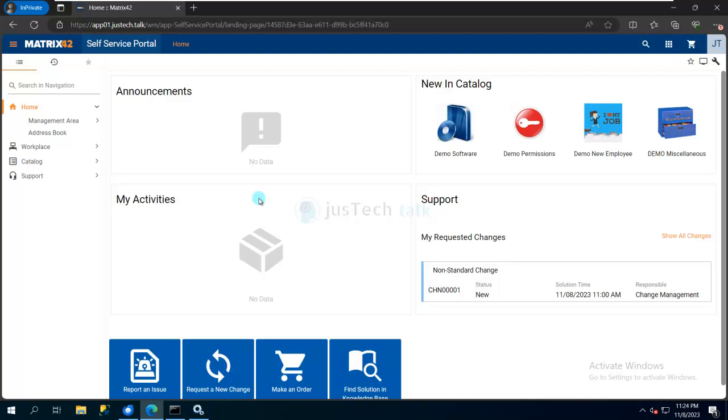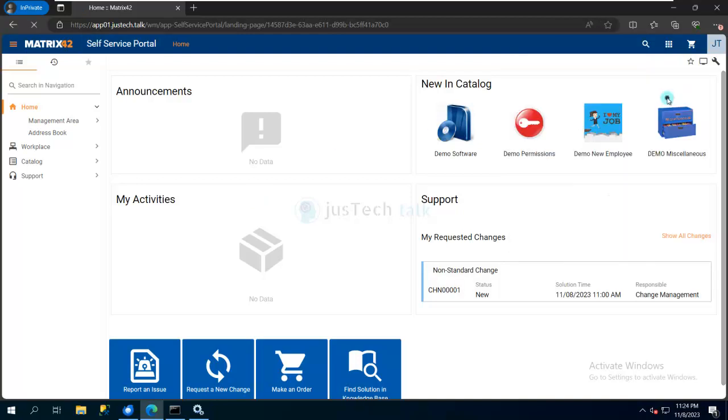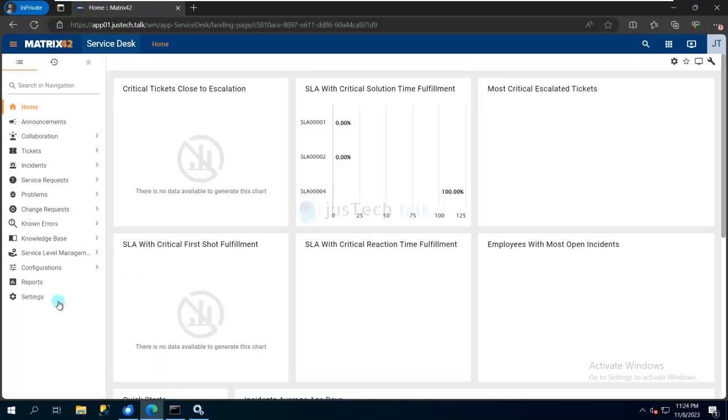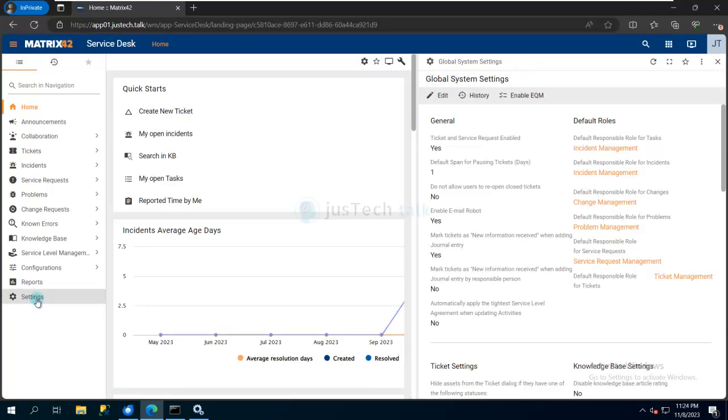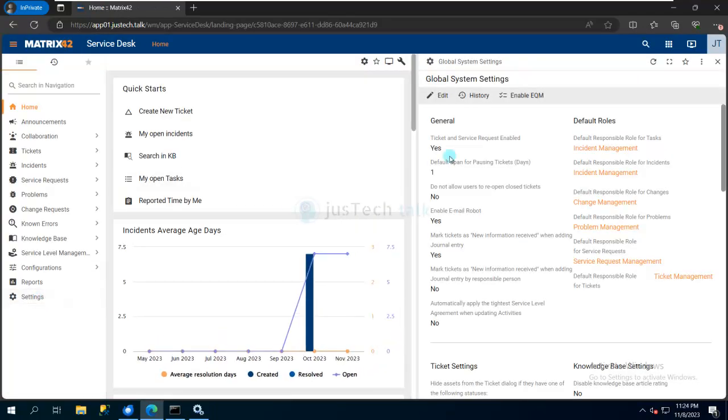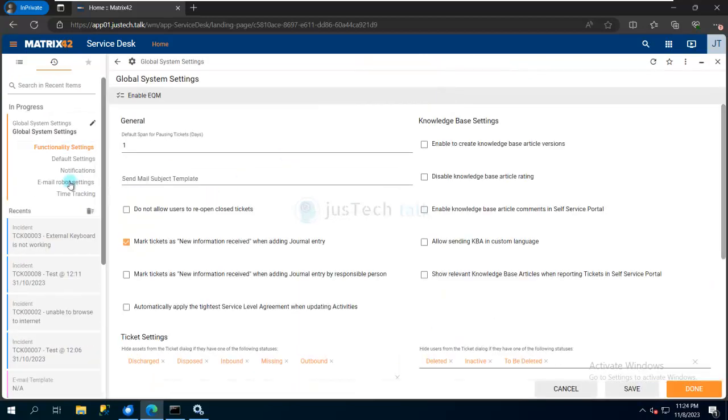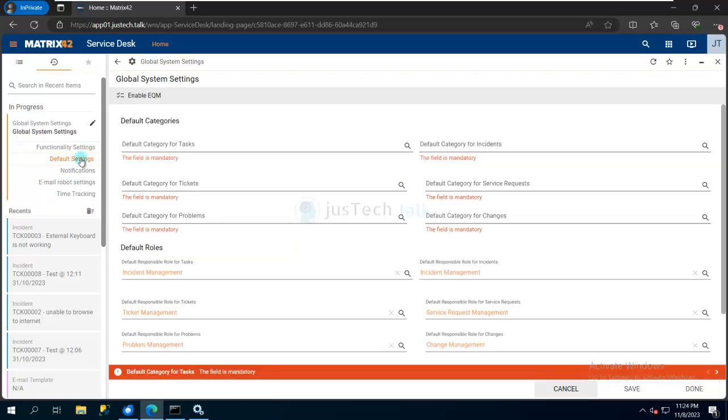What I'll be using inside Matrix 42 for that is called Email Robot, which is a built-in feature. For that, I'll go to Service Desk, then Settings, then Edit. You can see we have Email Robot Settings here. Before that, I want to show you the Default Settings.